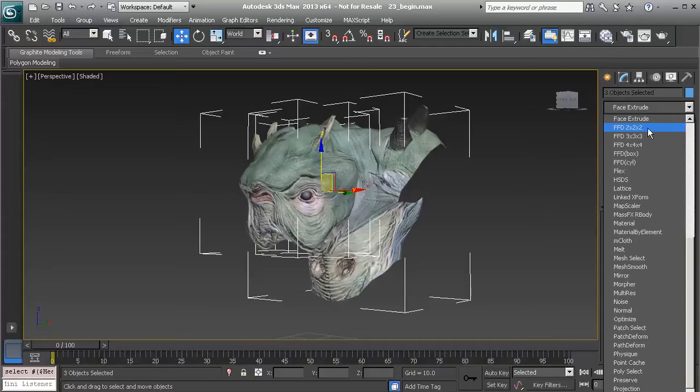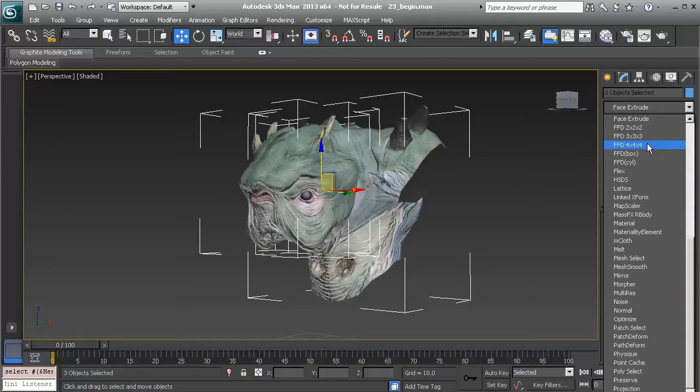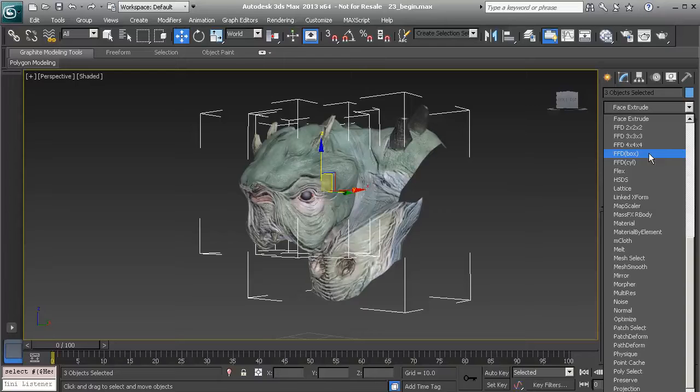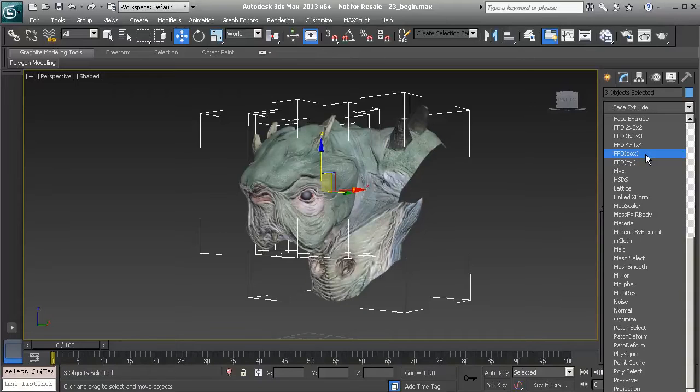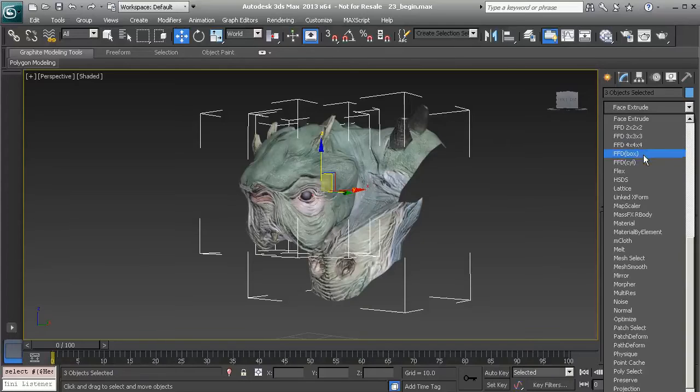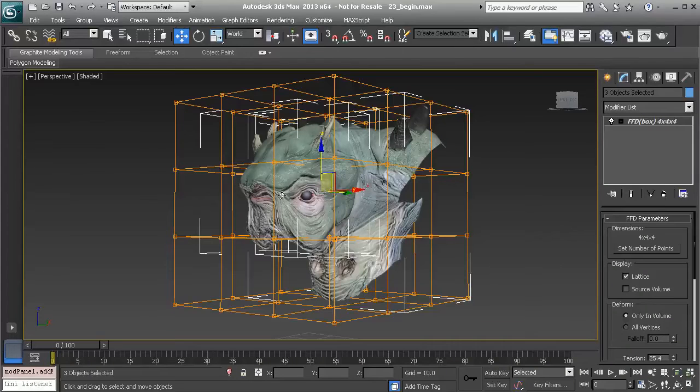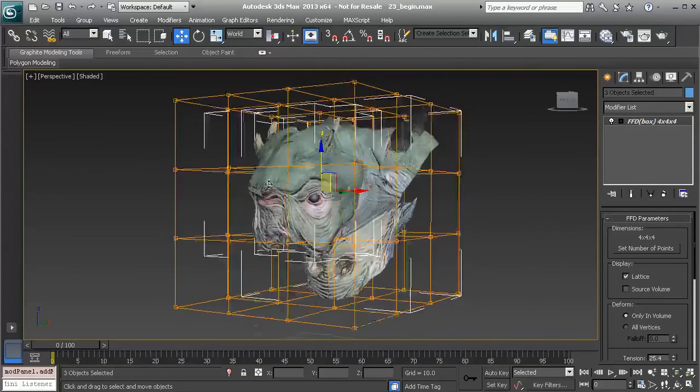The first three are a bit limited because the resolution for each lattice is already set - here's two, three, and four - but with box and cylinder we can decide how much resolution each will have. We're going to work with the box in this lesson. If you know how to use box, you know how to use the others. So just go ahead and choose box.